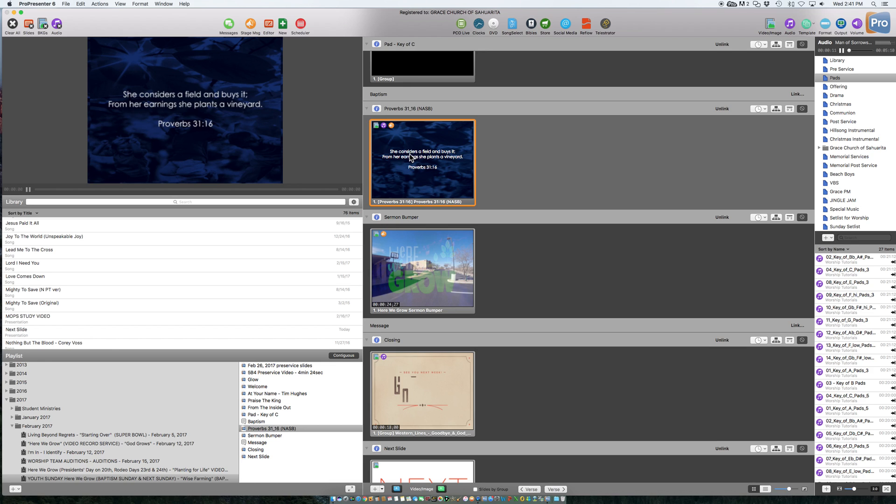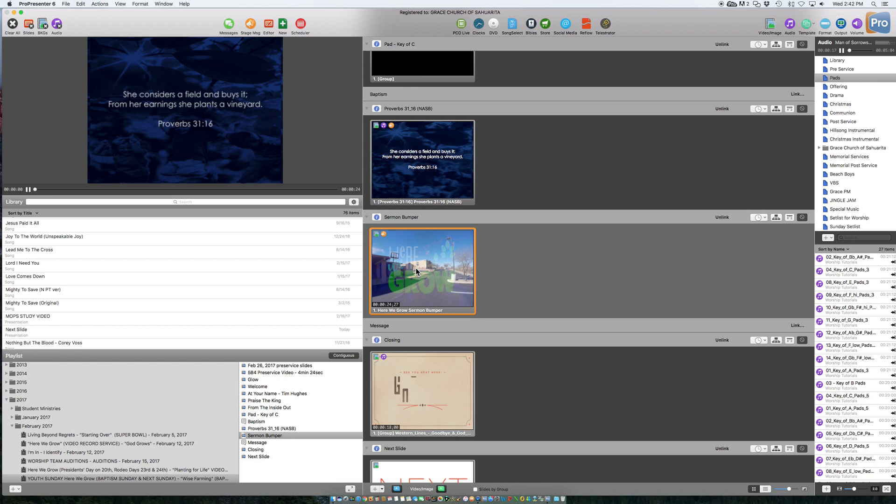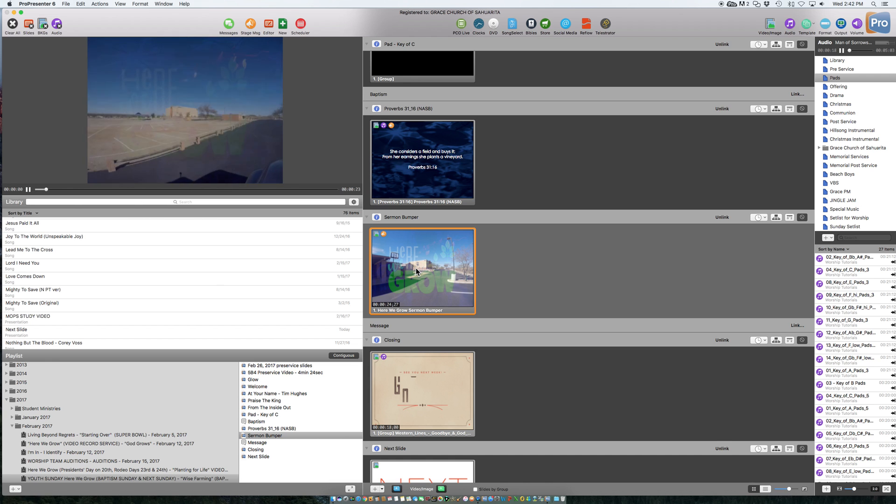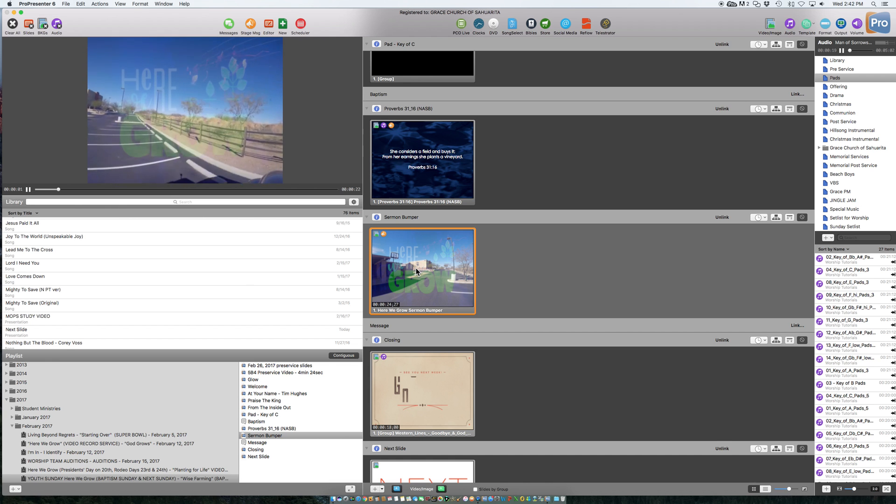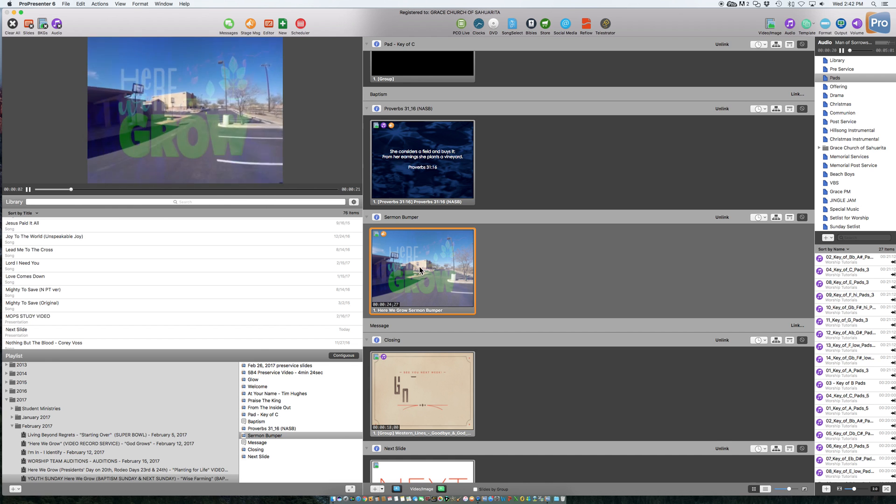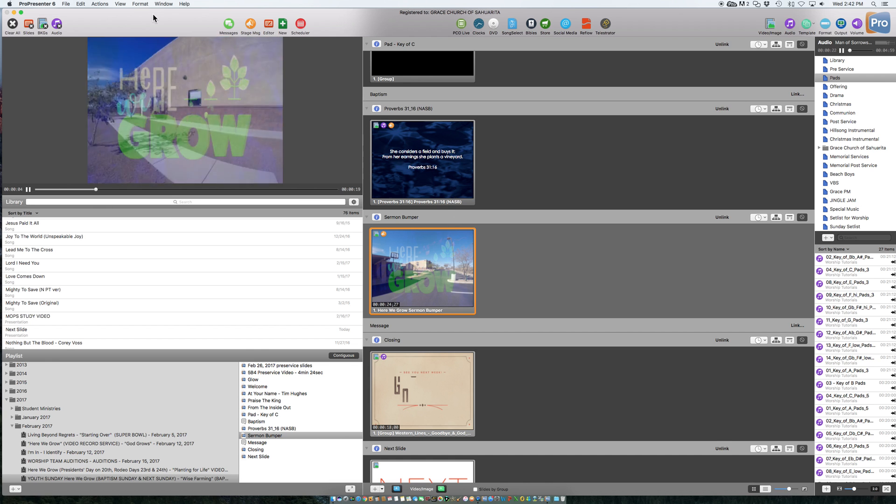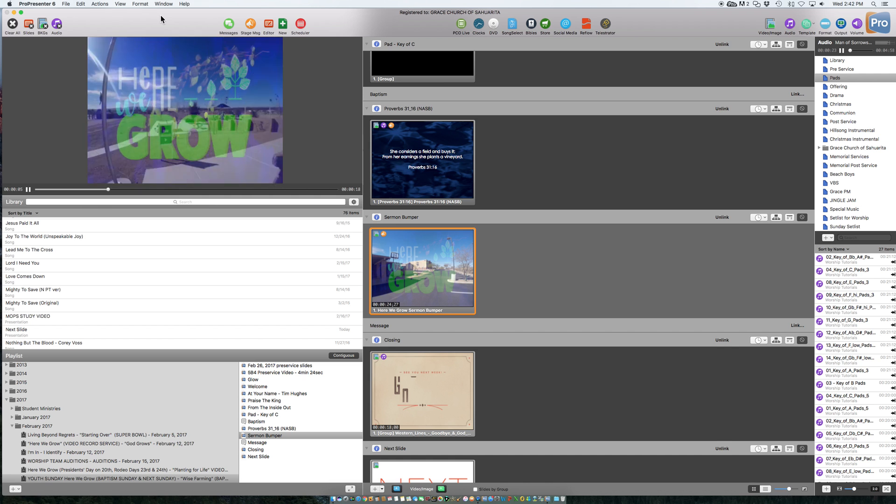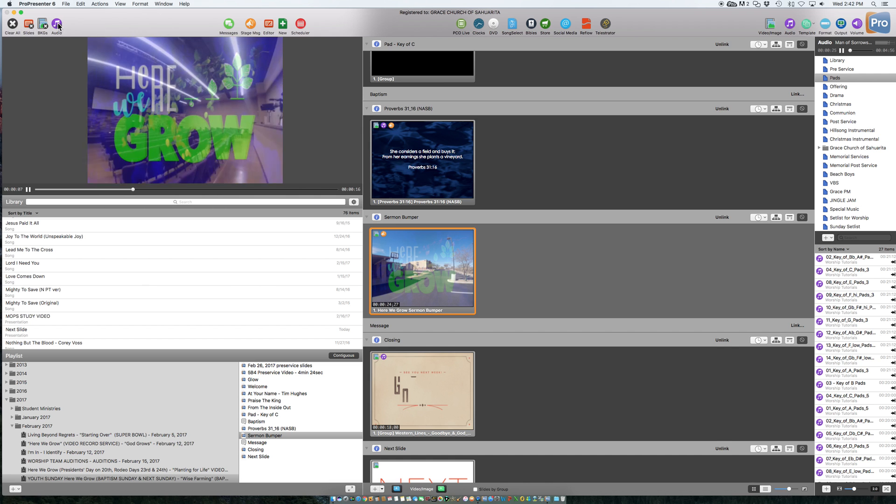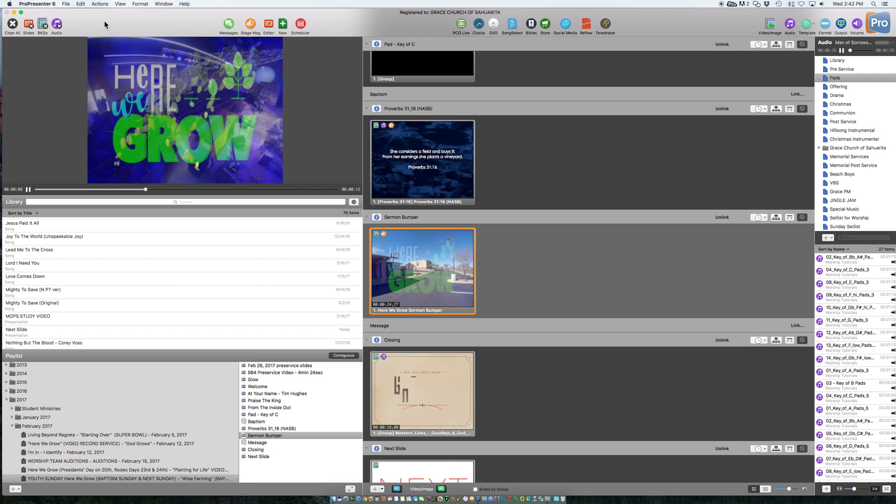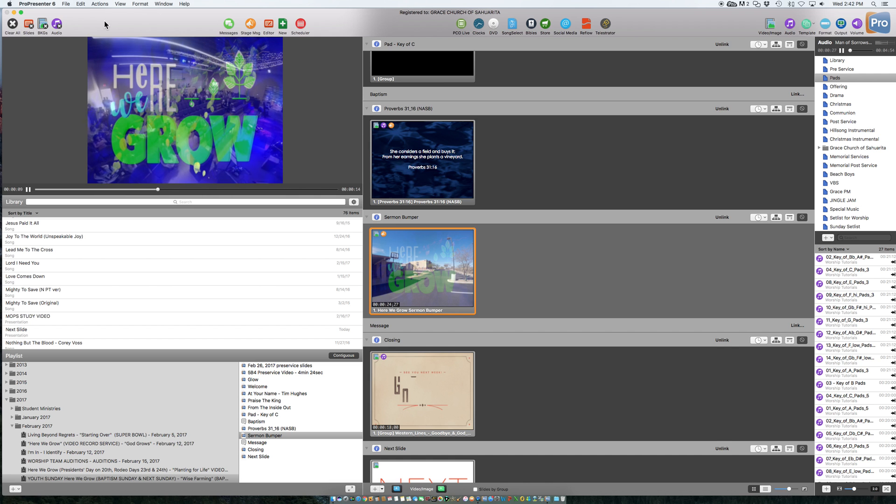And what happens a lot is, say, we go to the sermon bumper, you know, so we hit the sermon bumper, but forget to clear the audio, so we have to clear the audio doing this.